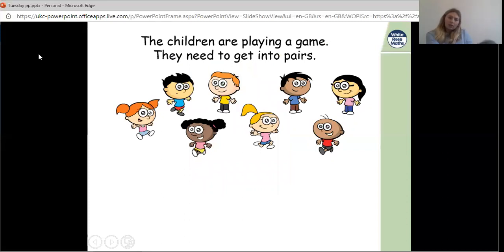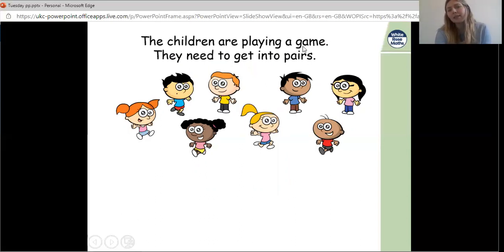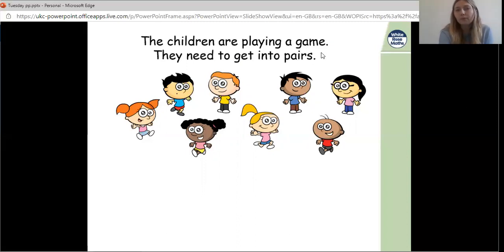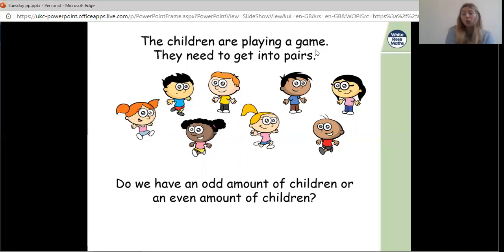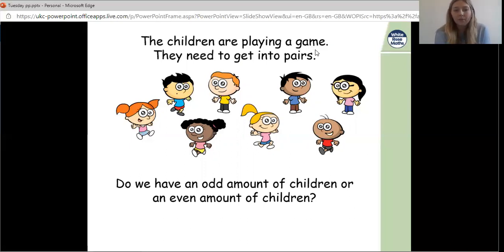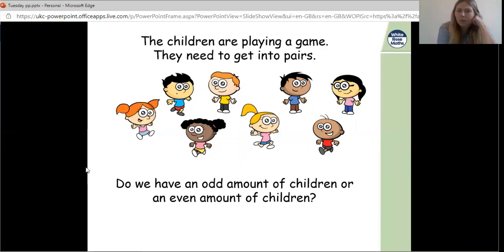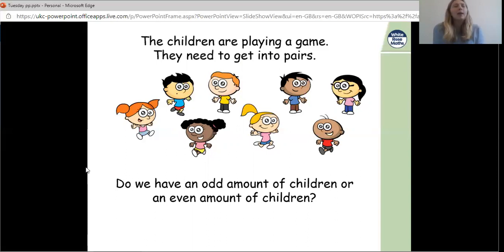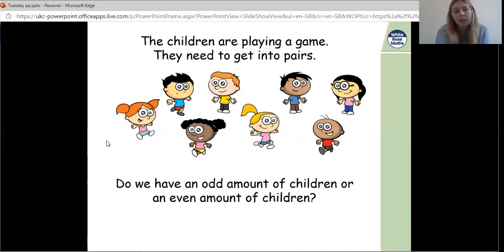This question says the children are playing a game and they need to get into pairs. What does the word 'pairs' mean? The word pairs means two people together — like when I ask you to work with the person next to you. So do we have an odd or even amount of children? Remember, odd numbers are 1, 3, 5, 7, 9 — the strange ones you can't equally share. Even numbers are our two times table: 2, 4, 6, 8, 10.